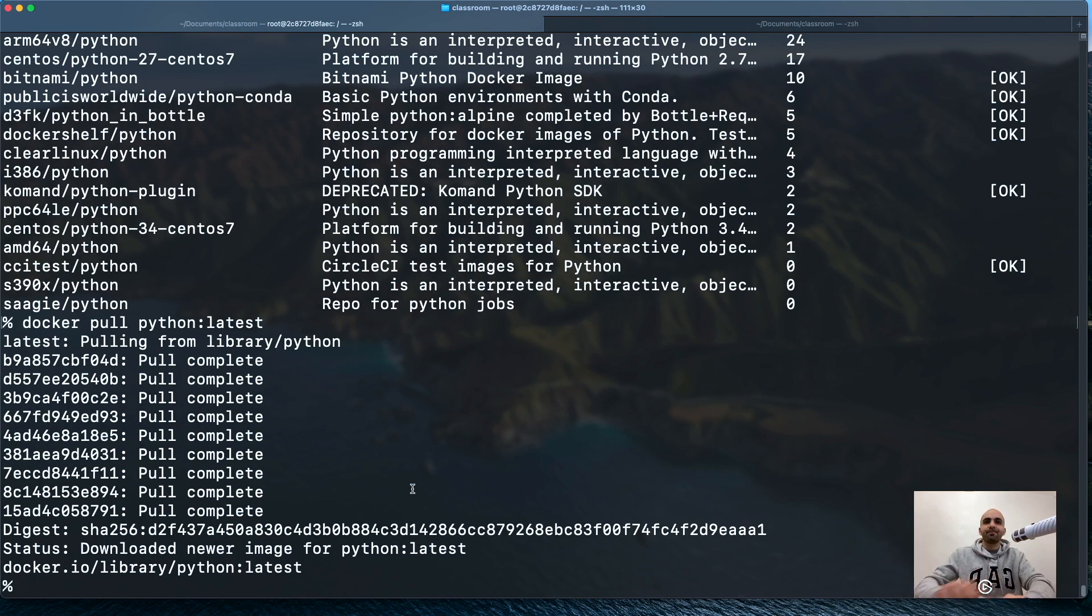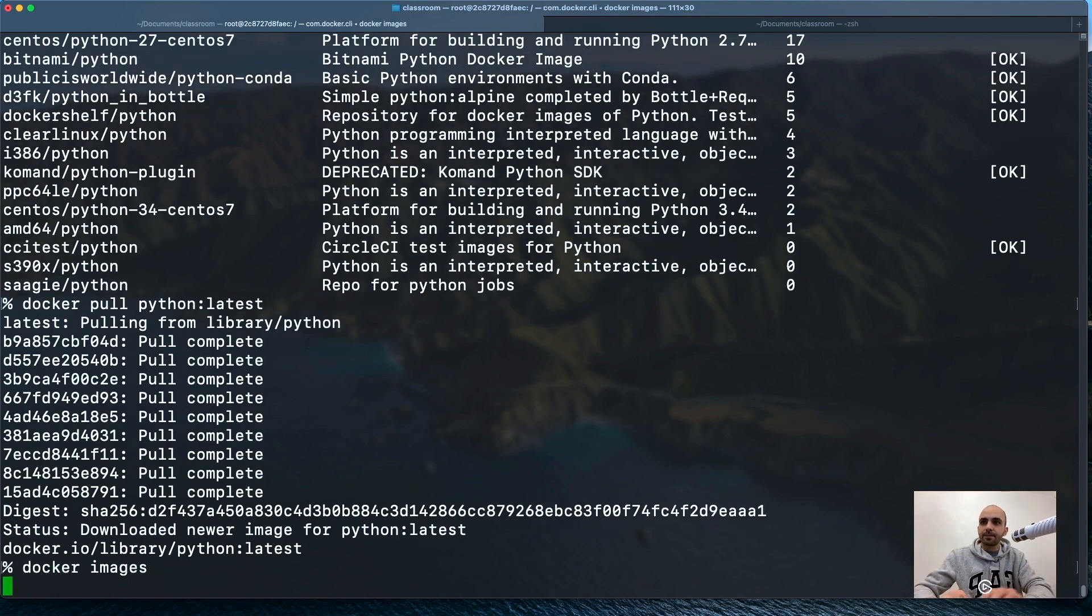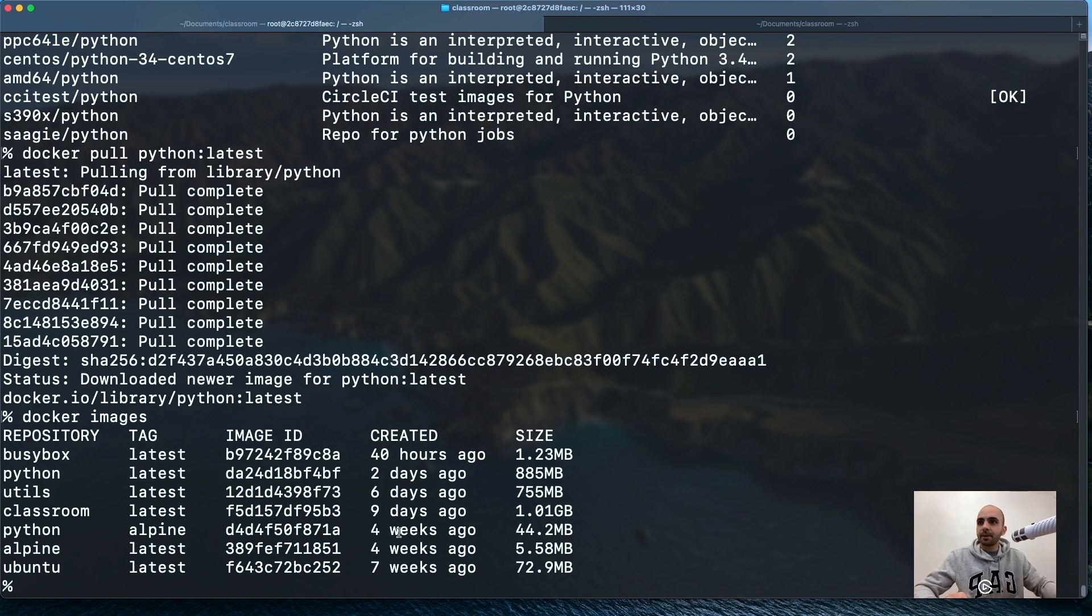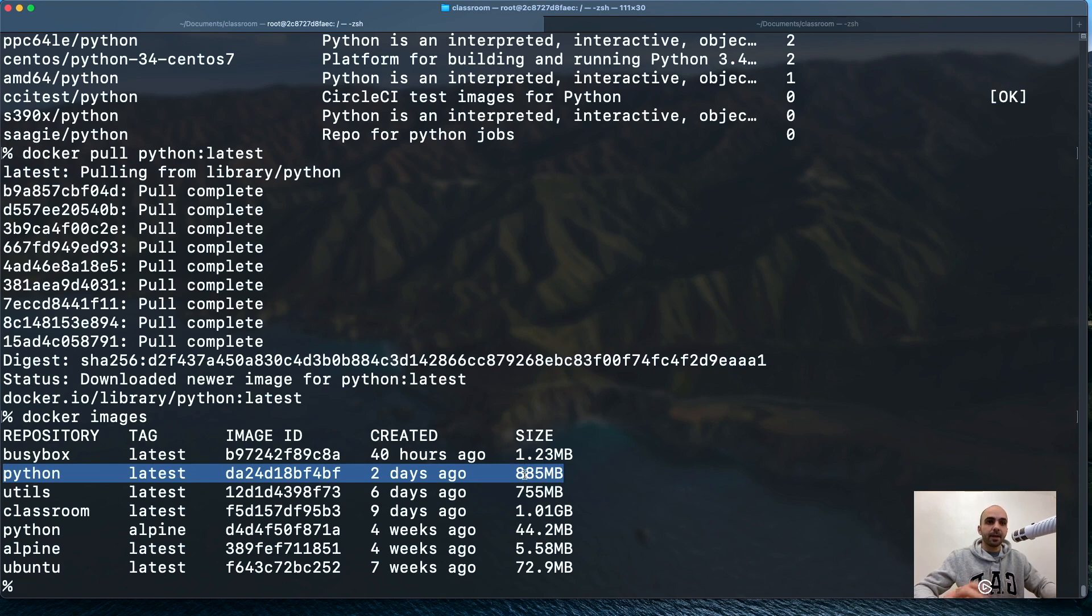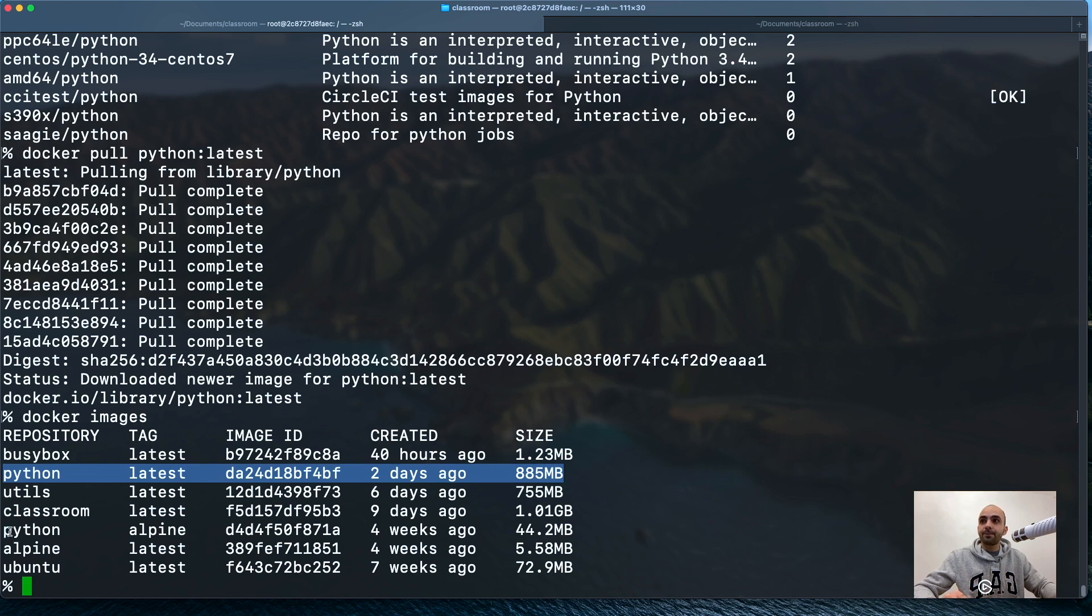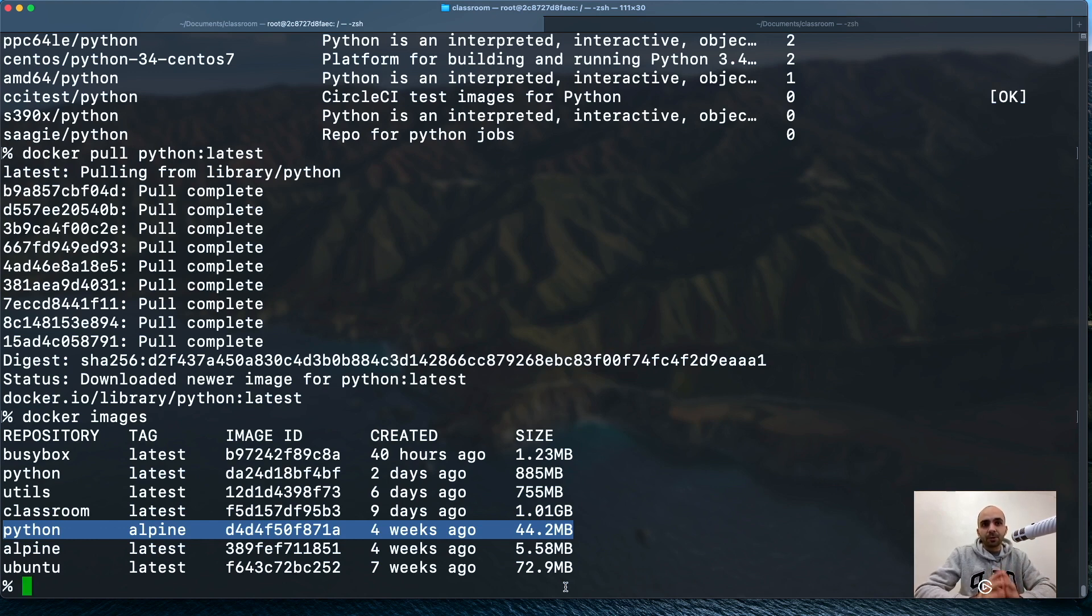Let's see docker images, how they compare by size. We have two Pythons. This is the one using the latest tag. You can see it's a Debian version. Debian is one of the distros of Linux, 885 megabytes, almost one gigabyte. Made us wait a lot. This one is 44 megabytes. Which one do you want your program to run on in production?